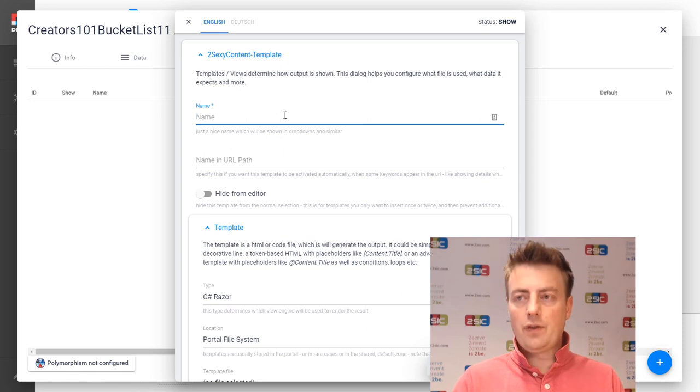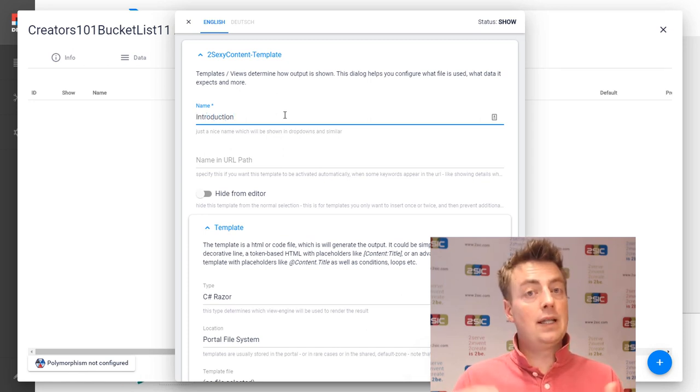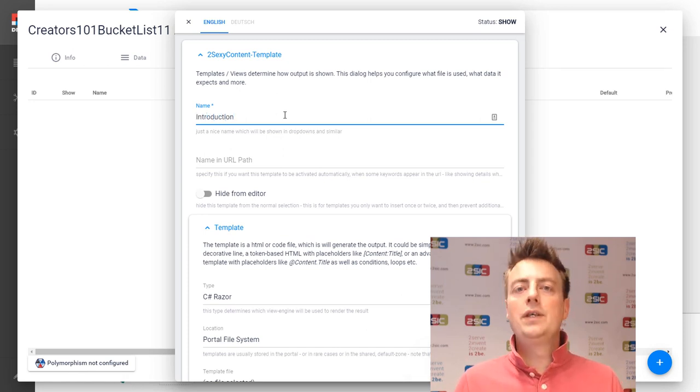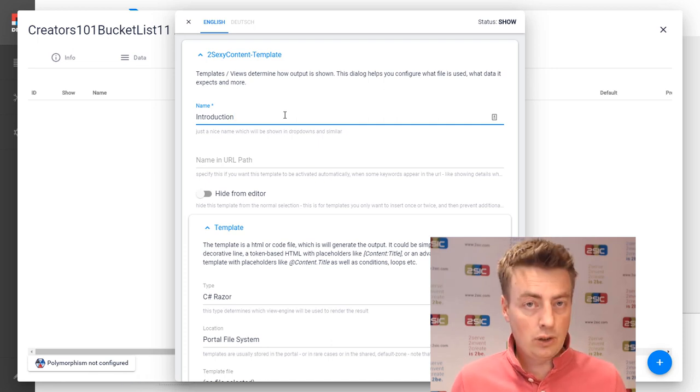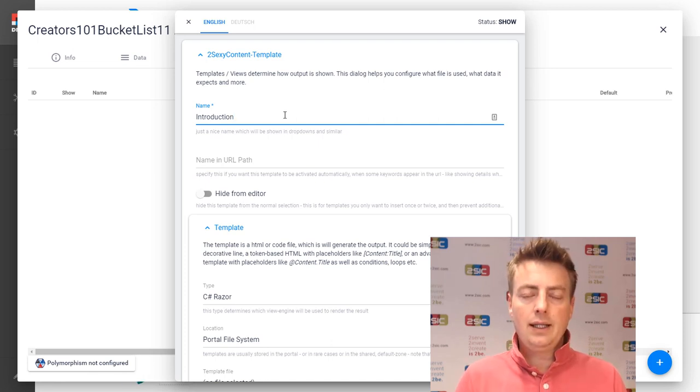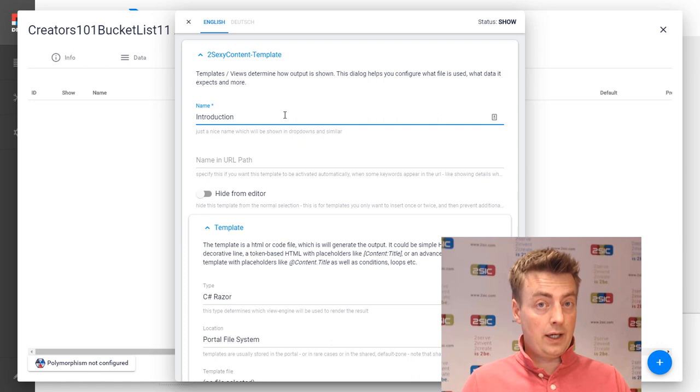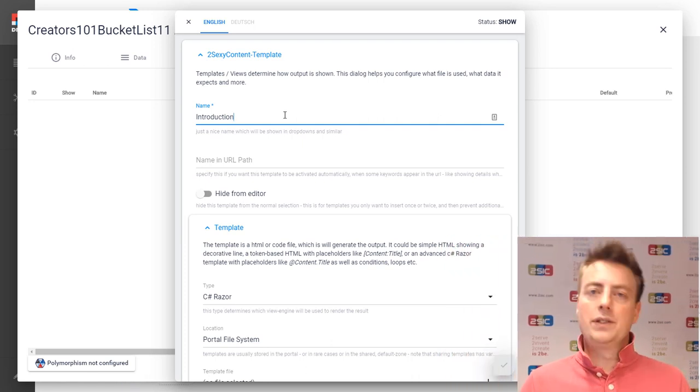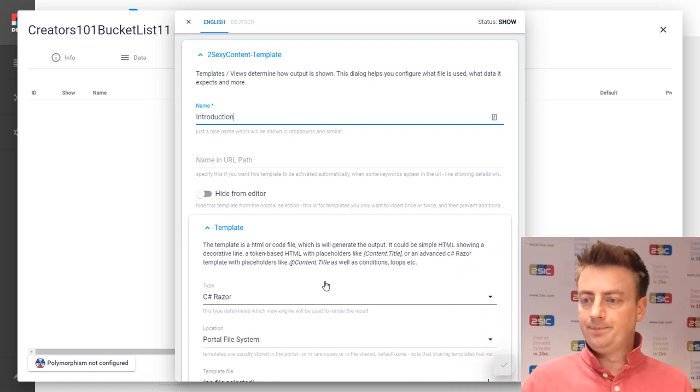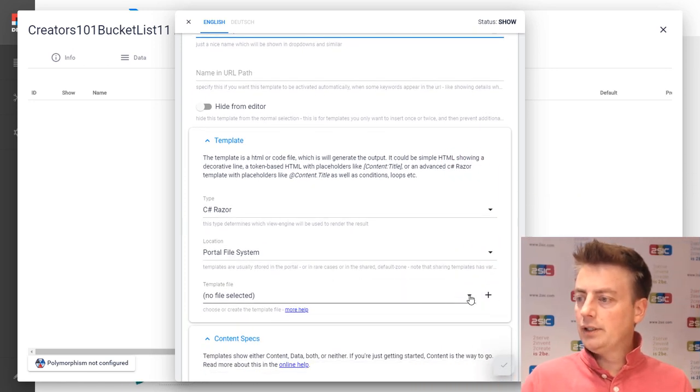And we're just going to call this introduction. Because later on, this view will show more than just hello world. Later on, it's going to show things like, hello, thank you for getting this app. This is what's going to happen. It's called introduction.